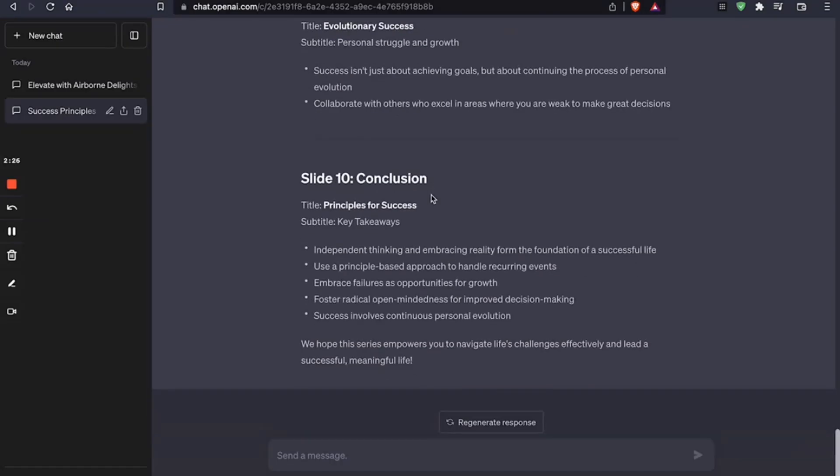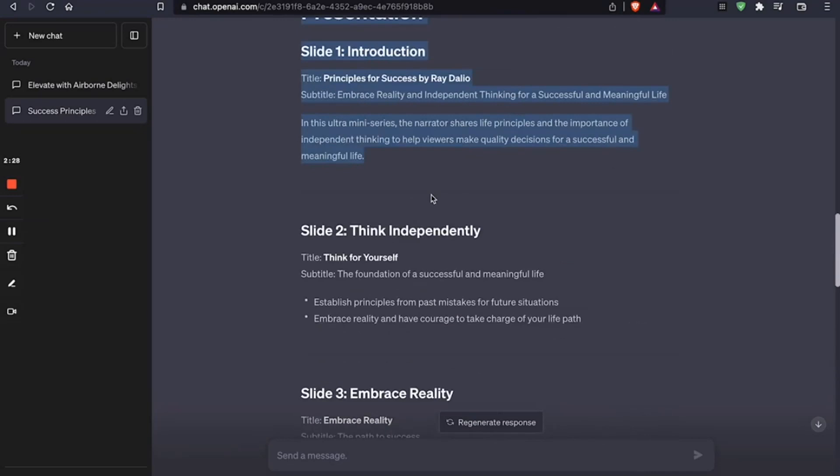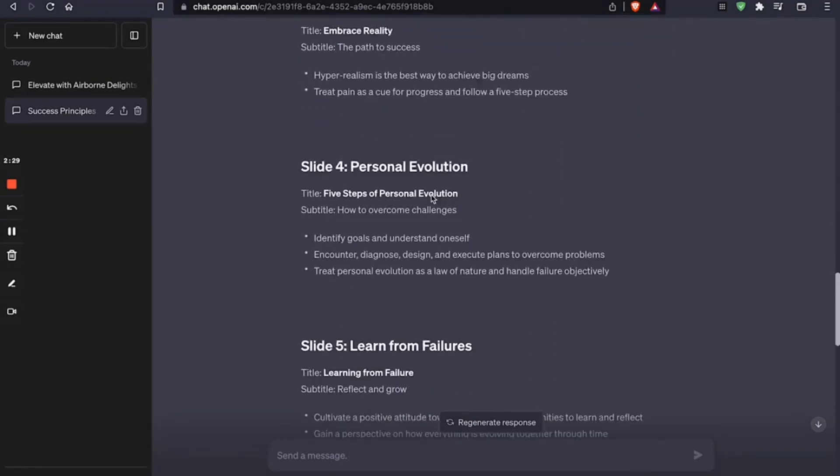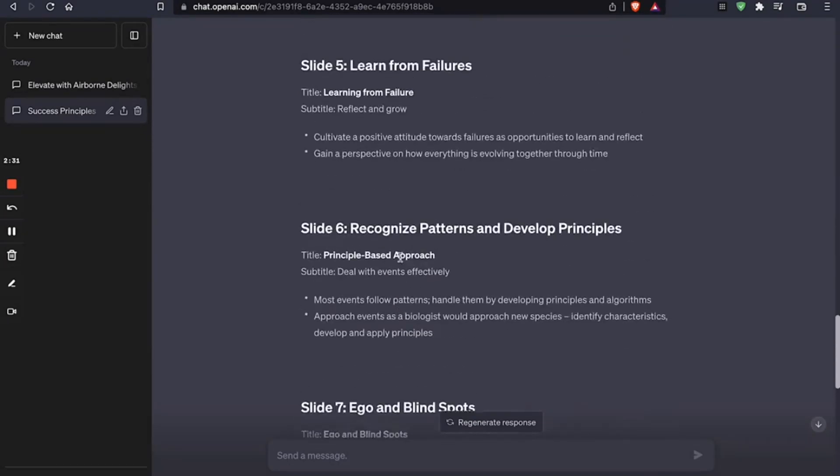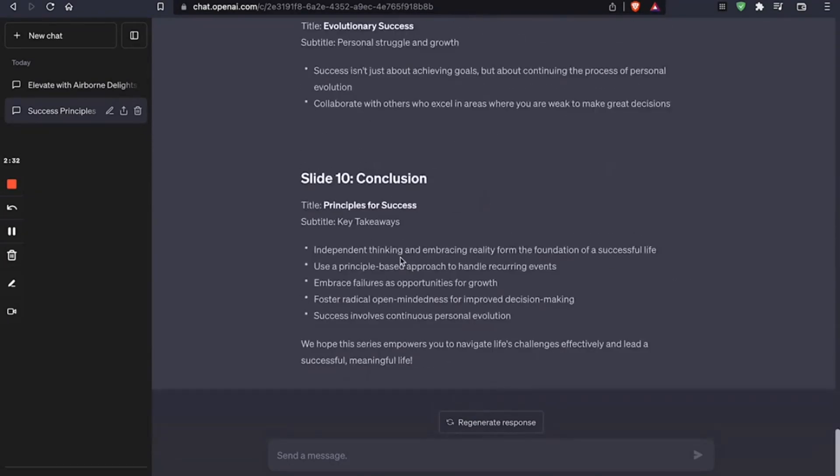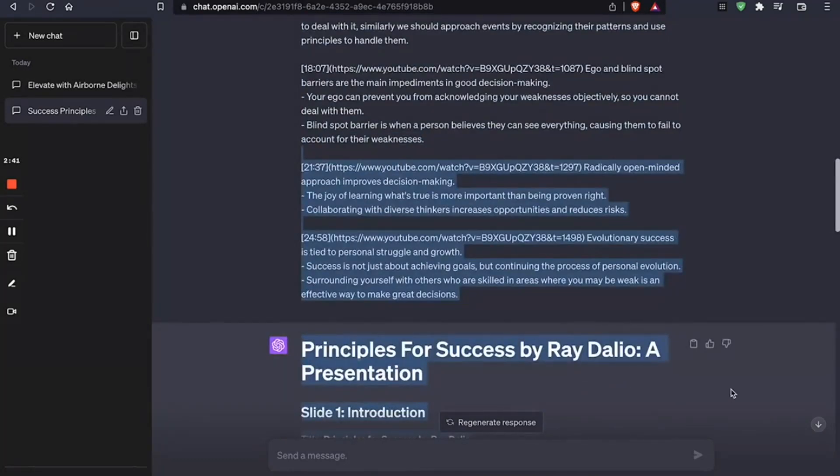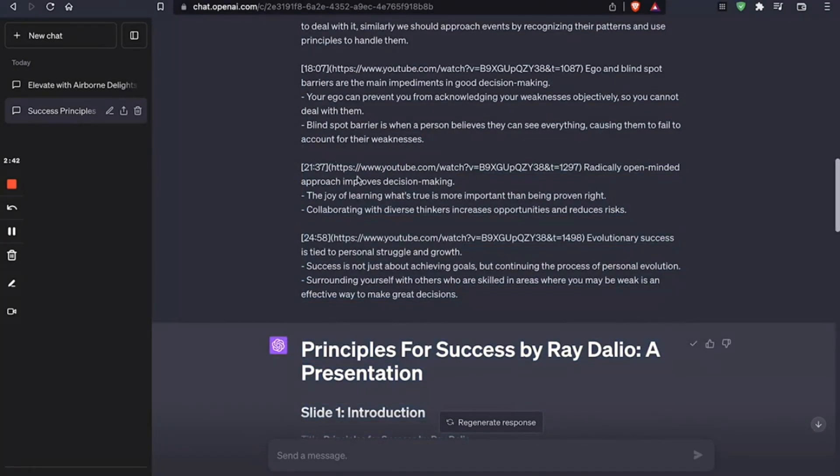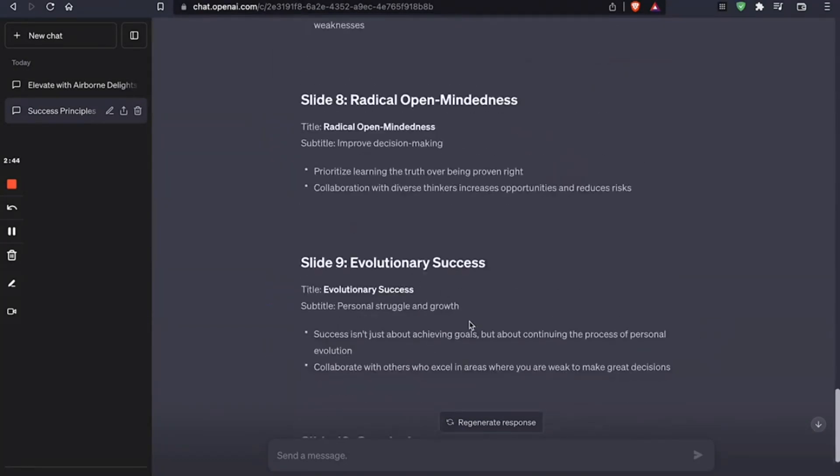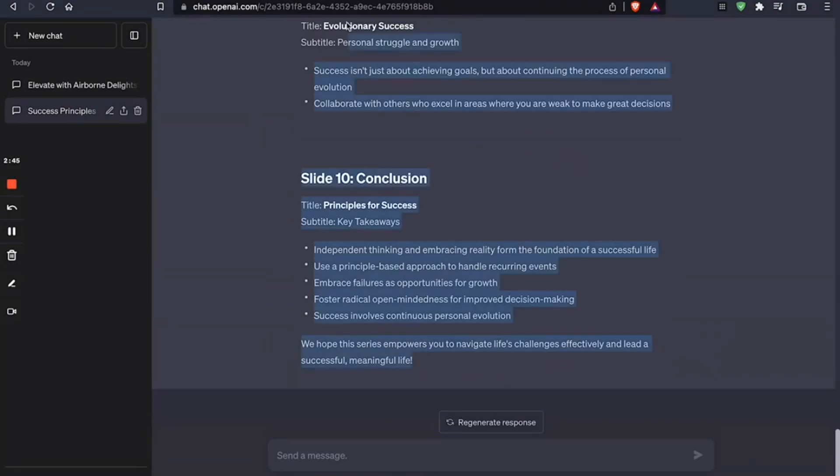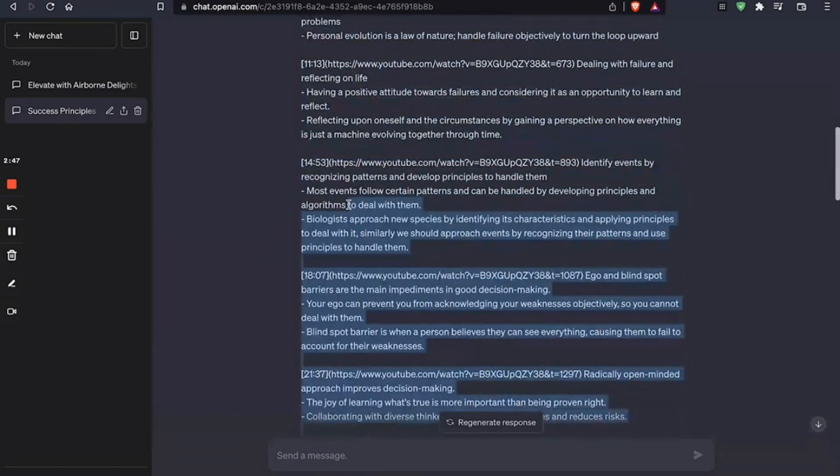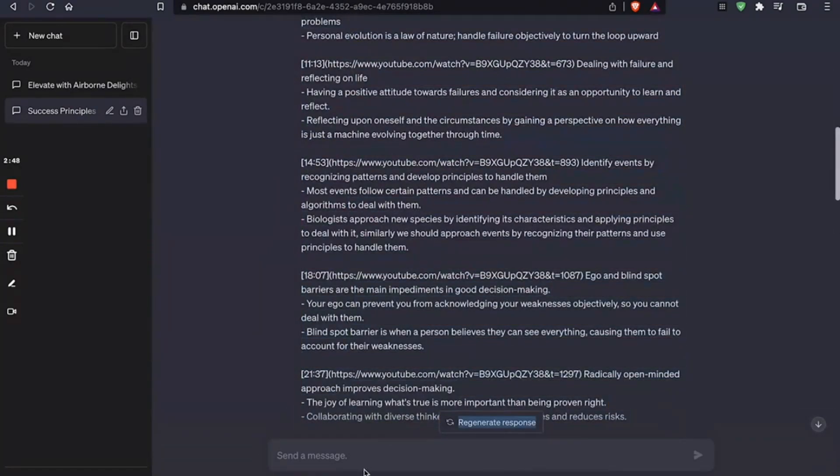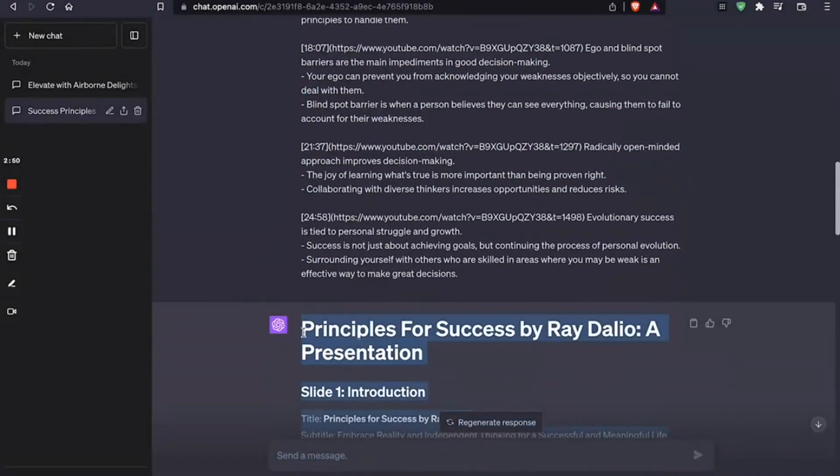Once you've summarized, or once you have any document, it doesn't have to be a summary of a video. It can be a pitch deck or marketing document, a marketing plan, business plan, anything. So you copy it. And once you copy it, I have to copy the format as well. So I'm going to copy it like this. Yeah, there you go. Alright.